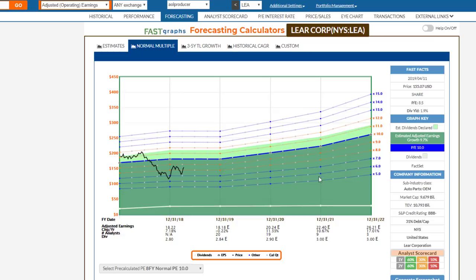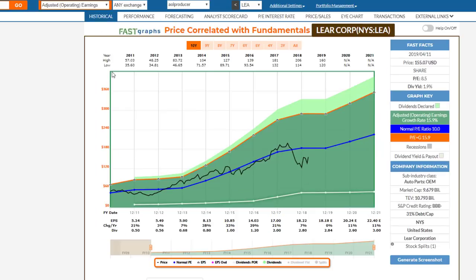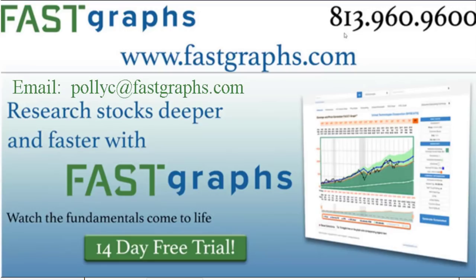To end this video, the couple of points I want to make is you can see how different each of these companies are, even though they're all operating in the same industry — they have different businesses. Remember, it's a market of stocks, not a stock market. Anyway, this has been Chuck Carnevale saying thanks for watching. Be talking to you again soon.